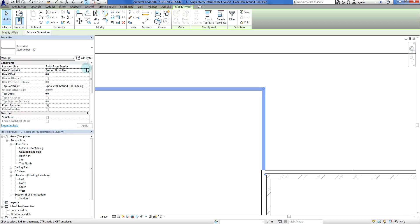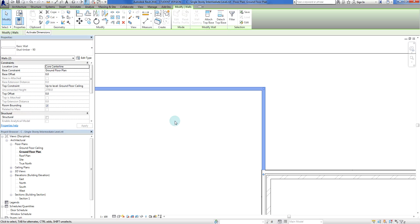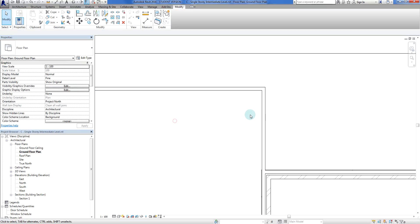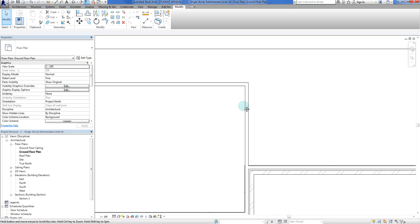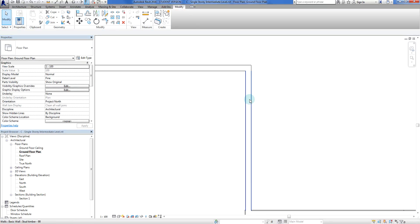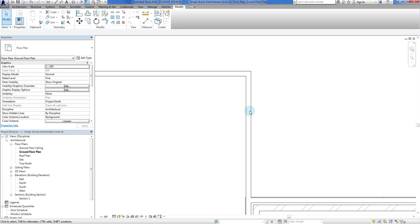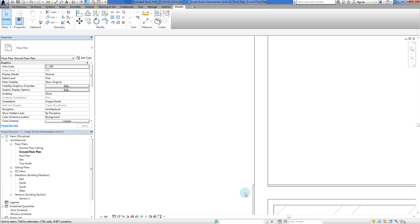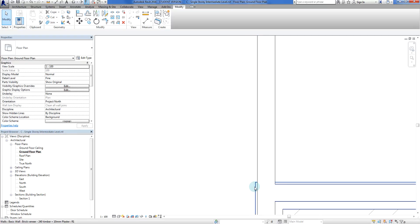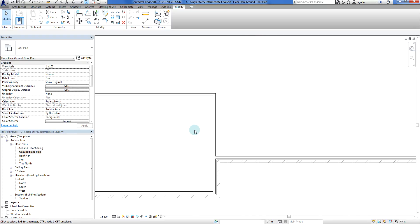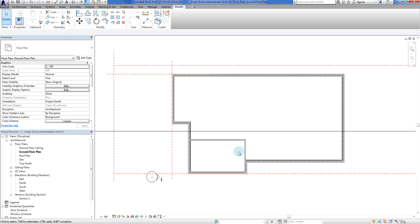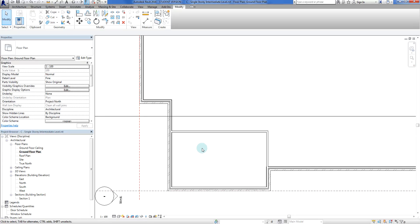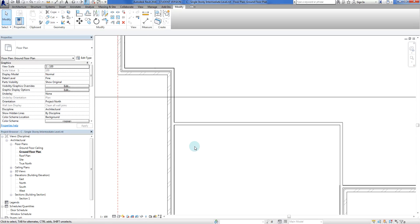That doesn't change the position of the wall but now it has been drawn from the middle. So when we add the plaster, 10 millimeters either side, that should line up with this plasterboard here.